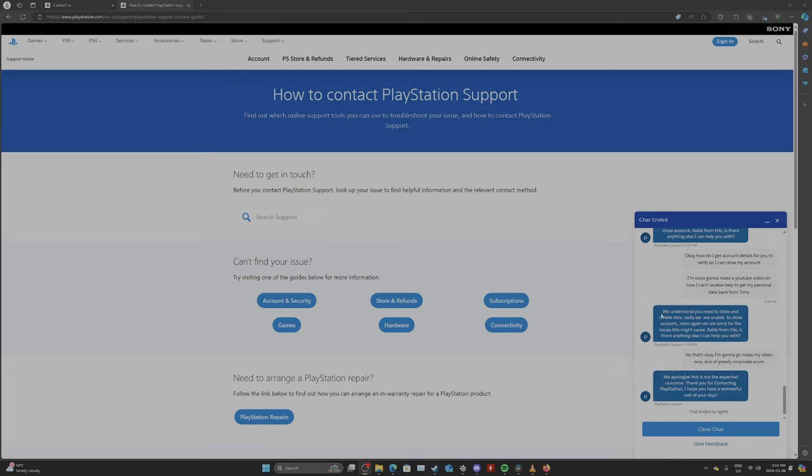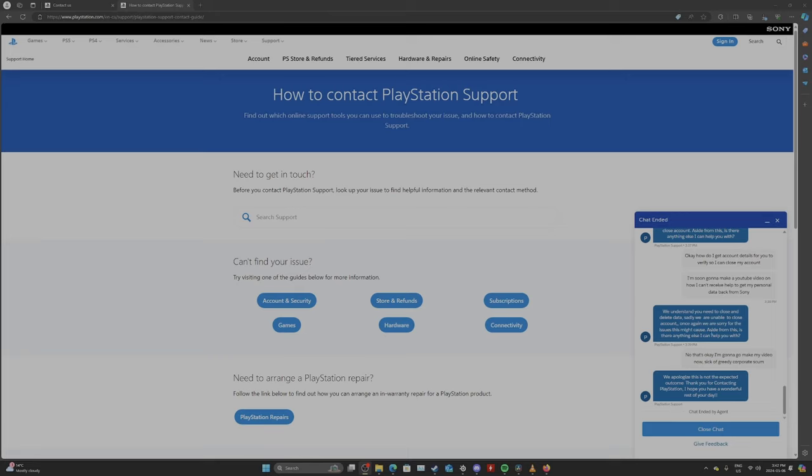They said, we understand you need to close and delete data. Sadly, we are unable to close your account. Once again, we are sorry for this issue, the issue this might cause. Aside from this, is there anything else I can help you with? I said, no, that's okay. I'm going to go make my video now. Sick of greedy corporate scum. We apologize for this. This is not expected outcome. Thank you for contacting PlayStation. I hope you have a wonderful rest of your day.